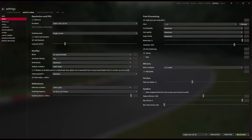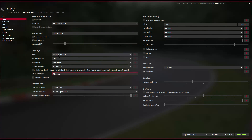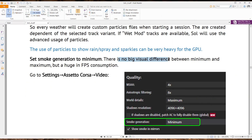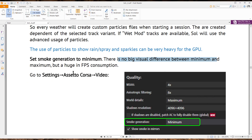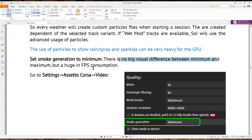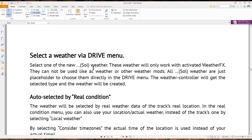Next, go to Assetto Corsa > Video and find 'Smoke Generation' down at the bottom — set it to Minimum. According to the Sol manual, there's no big visual difference between minimum and maximum, but there's a huge FPS cost, so we'll just set it to minimum.